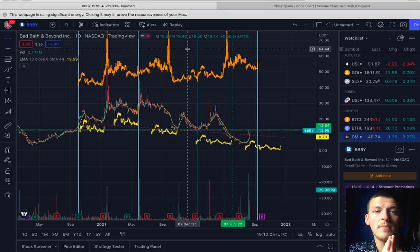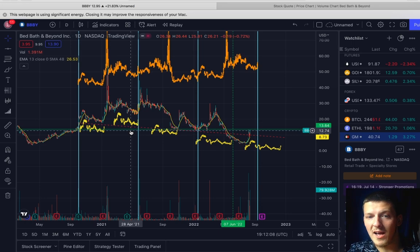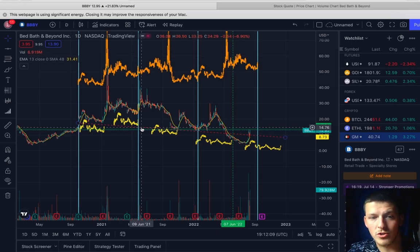Alright guys, so today we are going to talk about ticker symbol BBBY, Bed Bath and Beyond. If you don't know, Bed Bath and Beyond is up over 170 percent in the past couple of weeks.